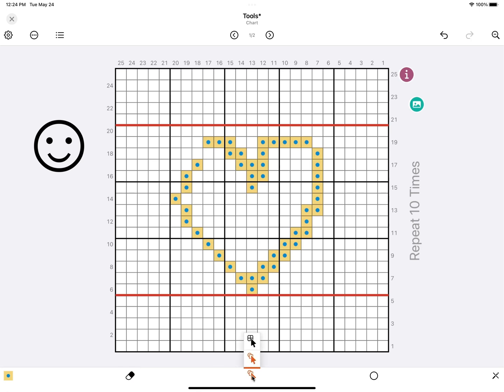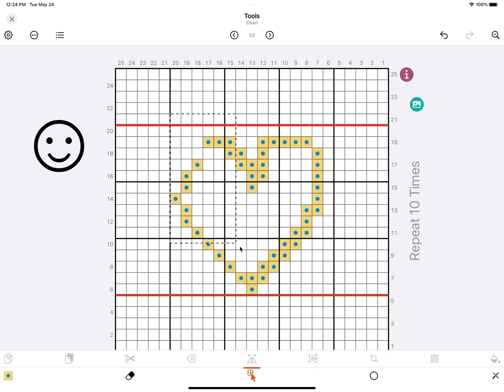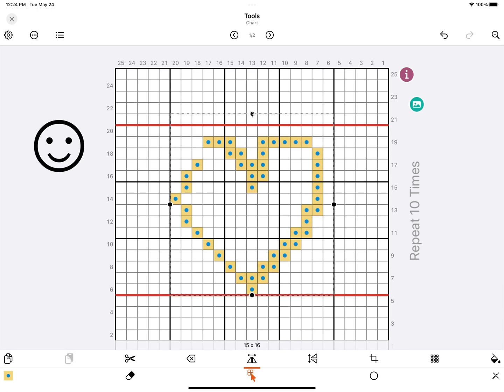Next is the selection tool. You have two options. The first one is the cell selection tool, and the second one is the object selection tool. Let's start with the cell selection tool. Tap and hold on your canvas, and just drag around to create a selection box.